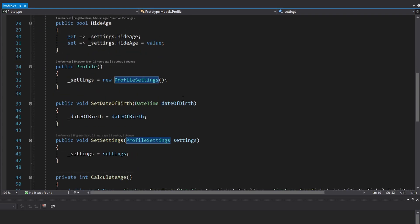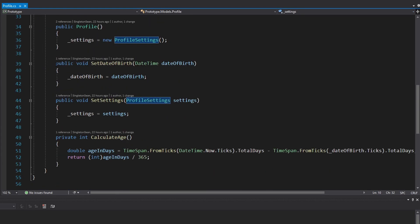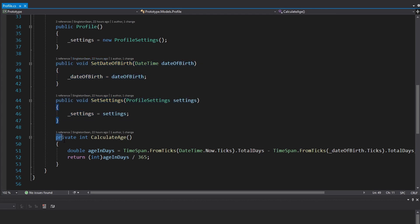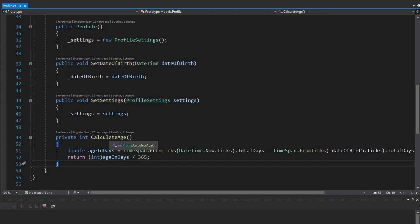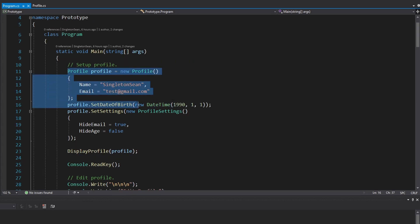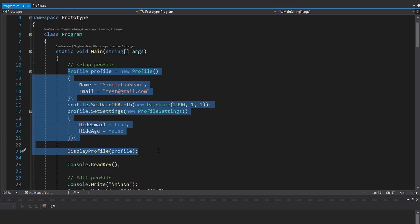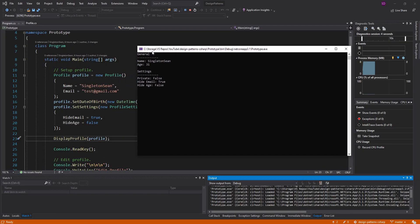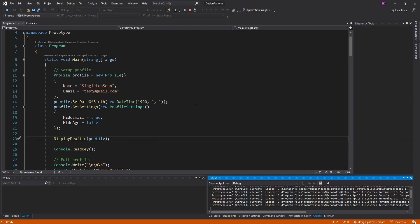All of those properties are stored on our settings, which is a profile settings object. If we look at that, it's just a couple of getters and setters. Continuing on our profile, we have some simple methods to set those private fields and a helper function to calculate the user's age from their date of birth. In this application, I set up my profile, throw a placeholder date of birth in, set up some settings, and display the profile to the console. Hide email is true so that didn't show up, and hide age is false so my age did show up.